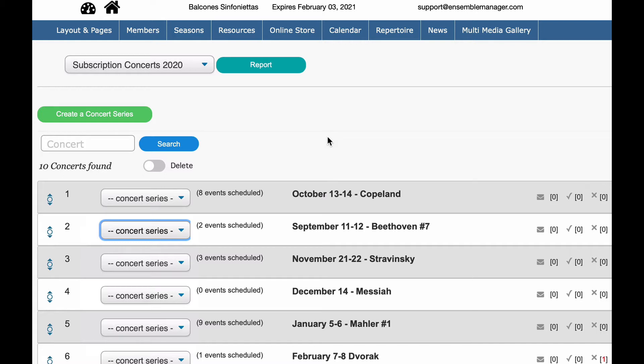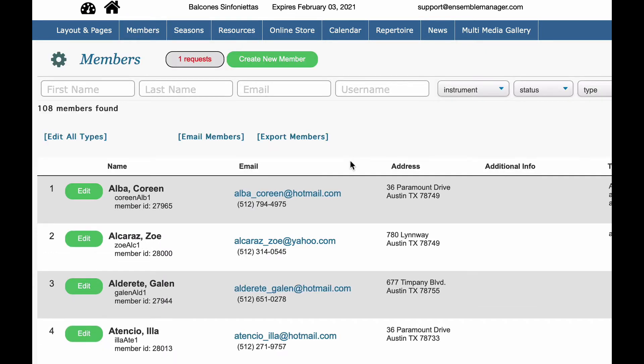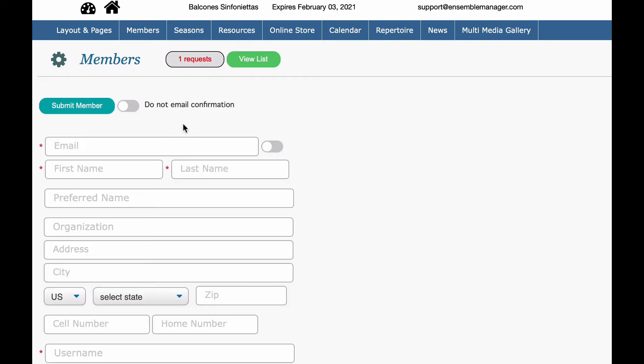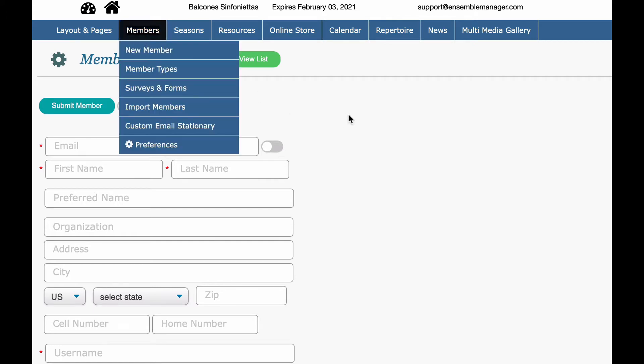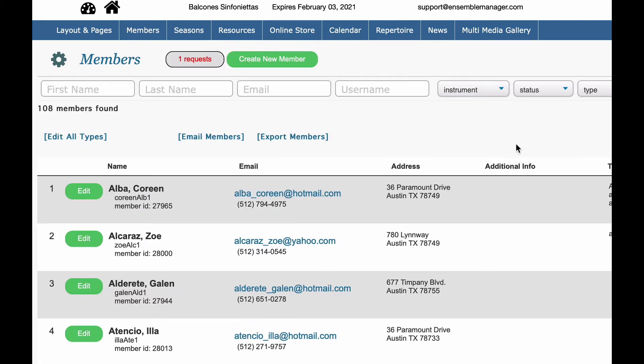First thing is members. If I go over to my members section, every member in your database needs to have assigned an instrument and what's called a status. This is very important. Now, in the beginning, we talked about how to import members. You can also add members on your own by doing new member. You can also have a member go to the front part of the site, and they can join the site. That's a much better way of doing it if you're doing one at a time.